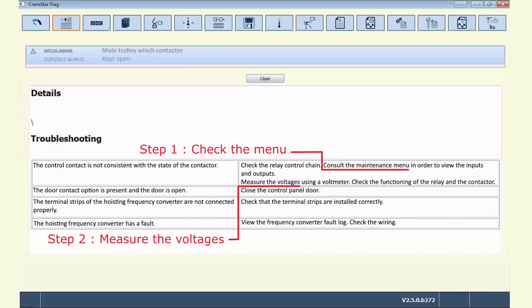For that very default, CraneStar Diag tells him what to check: check the trolley relay command chain, then go to the CraneStar Diag maintenance menu in order to view input and output, then measure voltage.